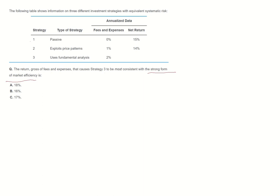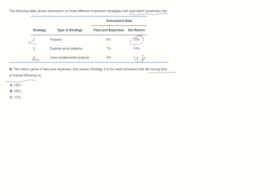Strategy 1, without fees and expenses, gained 15% net return. Considering all equivalent systematic risk exists across strategies, strategy 3 will also gain 15% return.